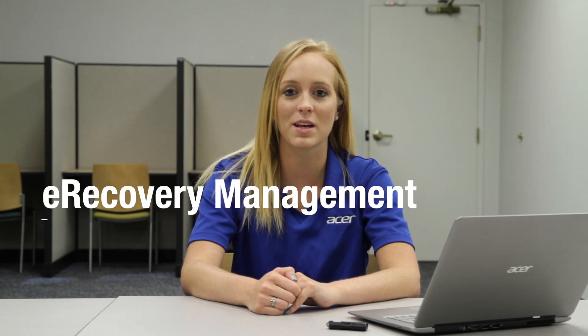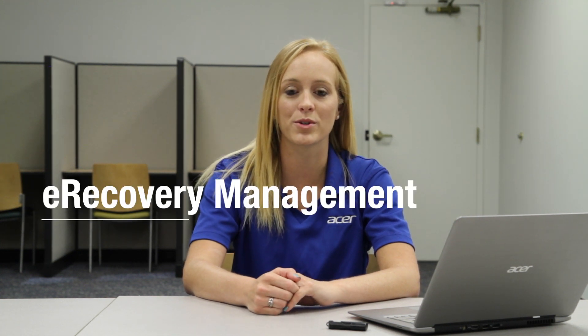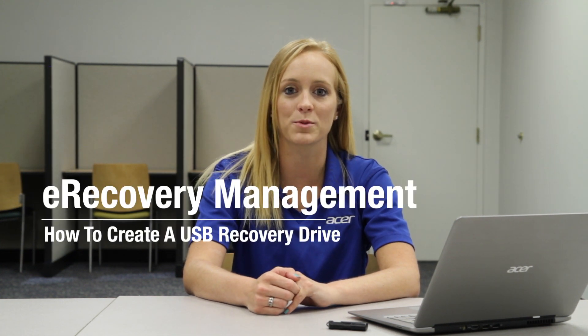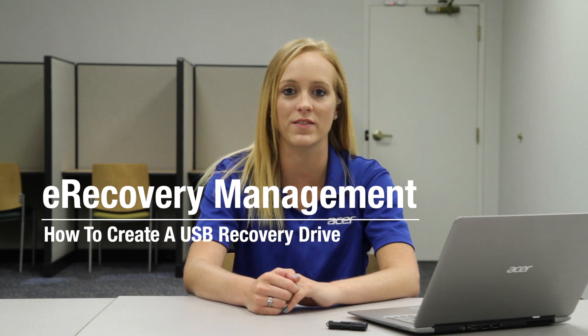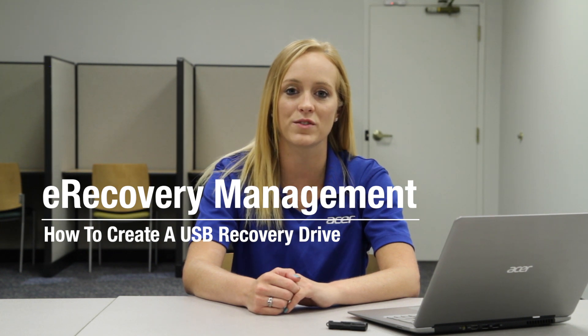Hi, this is Brandi from Acer Service. Since some of our newer computers don't include an optical drive and can't create recovery DVDs, we've started including the ability to create it on a USB flash drive instead. I want to take a moment to show you how to do so.